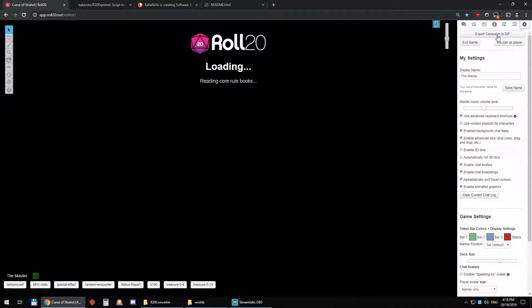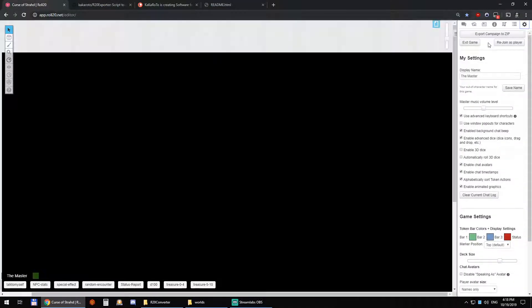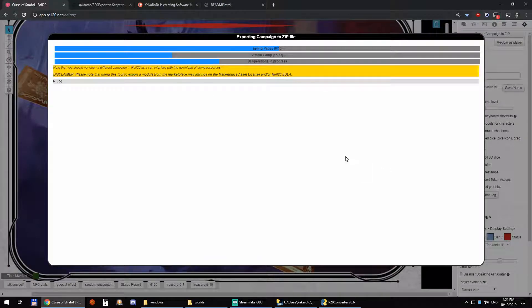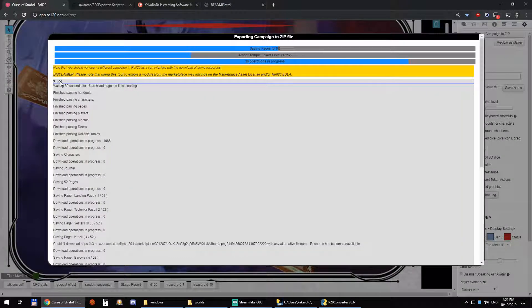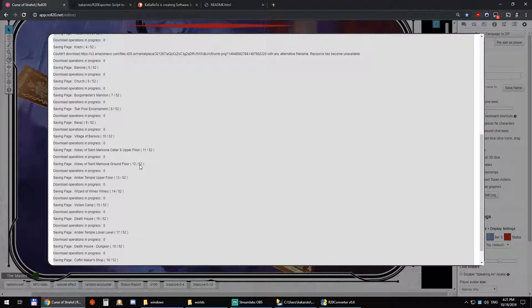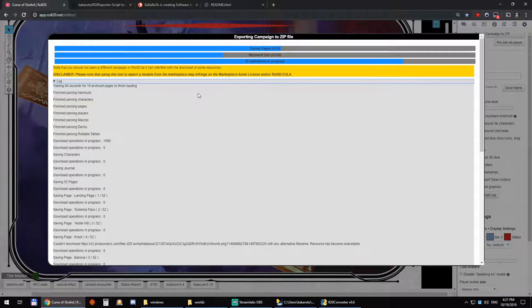We have Export Campaign to Zip. You can see here it's exporting, saving all the pages. It did the handouts, characters, and now it's taking care of the pages.